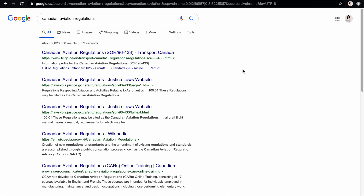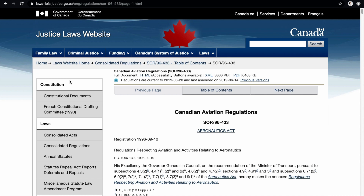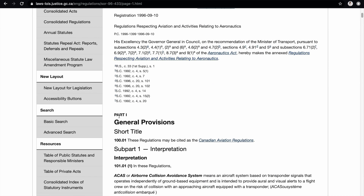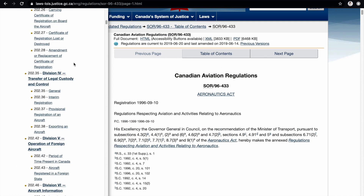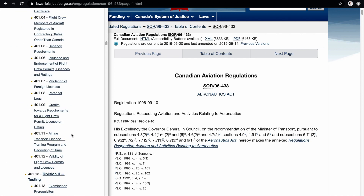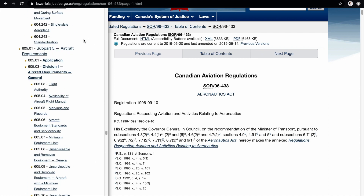Let's take a look at the site survey requirements. Those are found in the Canadian Aviation Regulations, which you can find by Googling that. You want to click on the Justice website, not the TC website — that's where they're actually hosted. All the Canadian laws are on there. This takes us to part one, but we want part nine, where all the drone regulations show up.